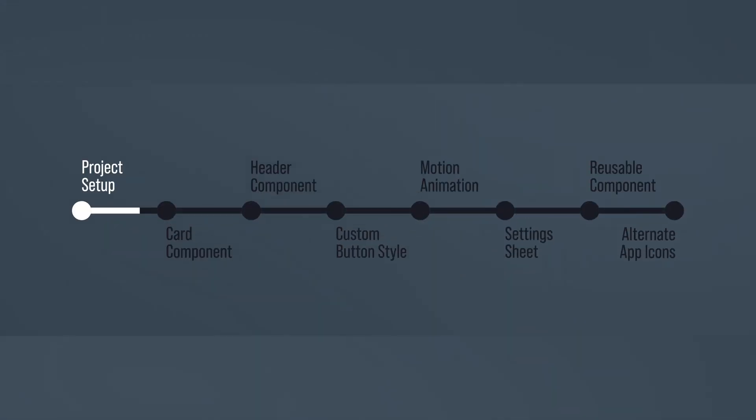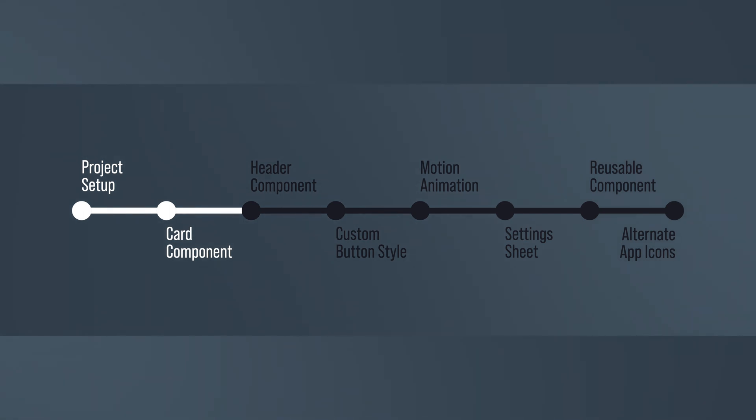Congratulations. It's only the beginning, and we won't stop here. In the following tutorial, we will create the header design for this card and learn how to develop a custom SwiftUI button. Until then, happy coding.